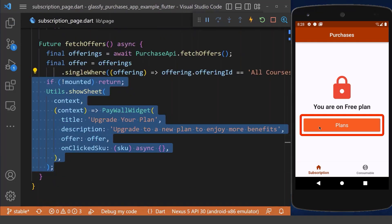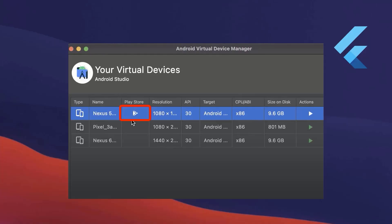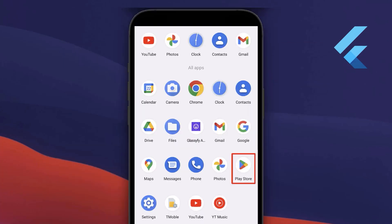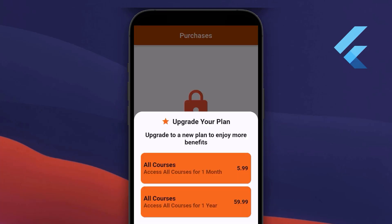When we click our button, a bottom sheet opens displaying all of our products. To test in-app purchases on an emulator, make sure the emulator you choose has the Play Store activated, and also make sure you are signed in to the Play Store with your account.